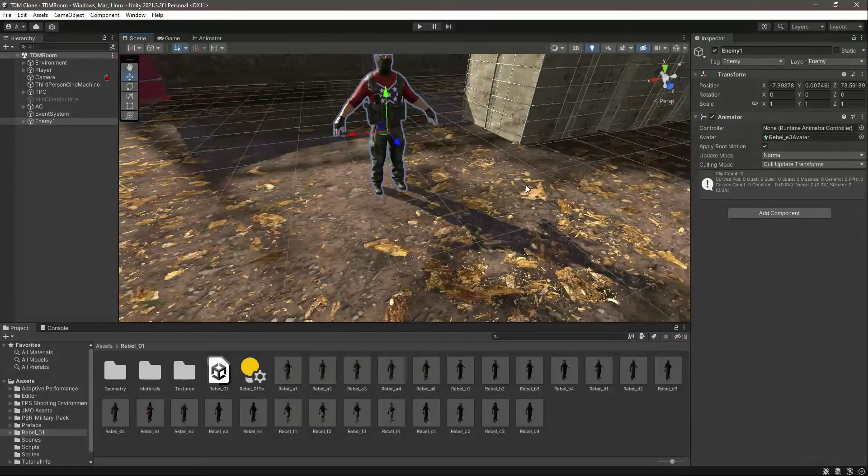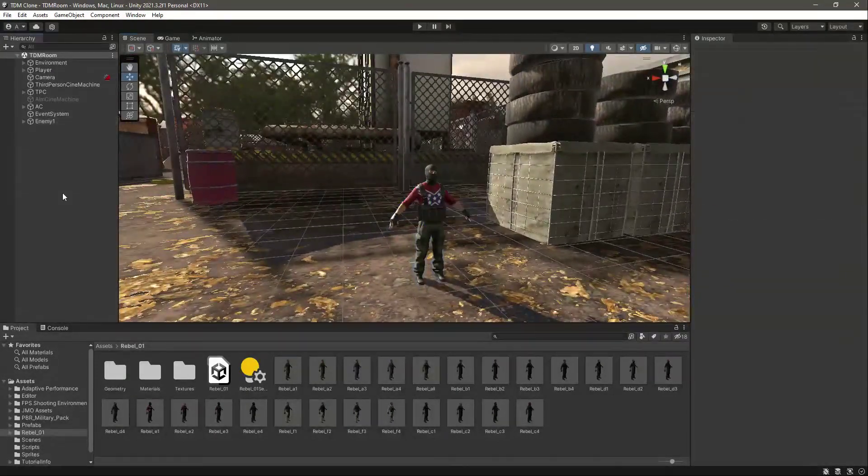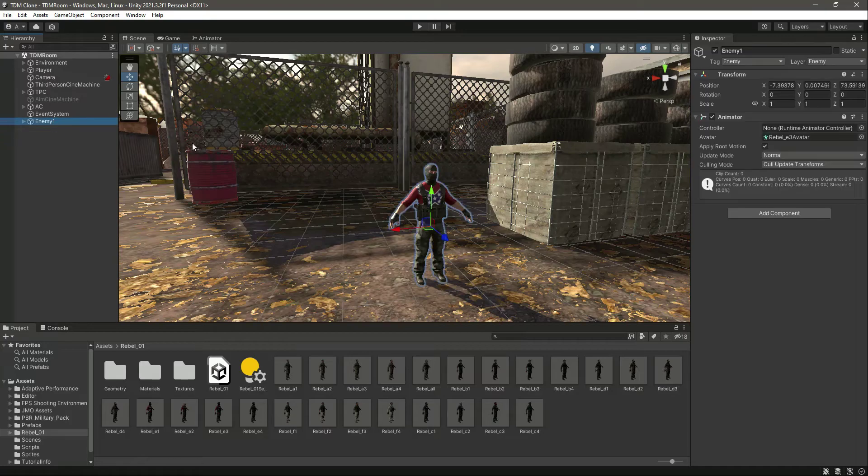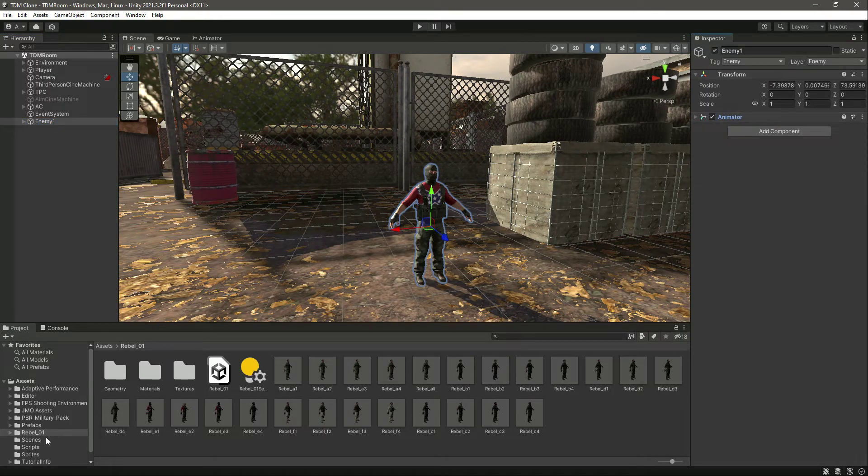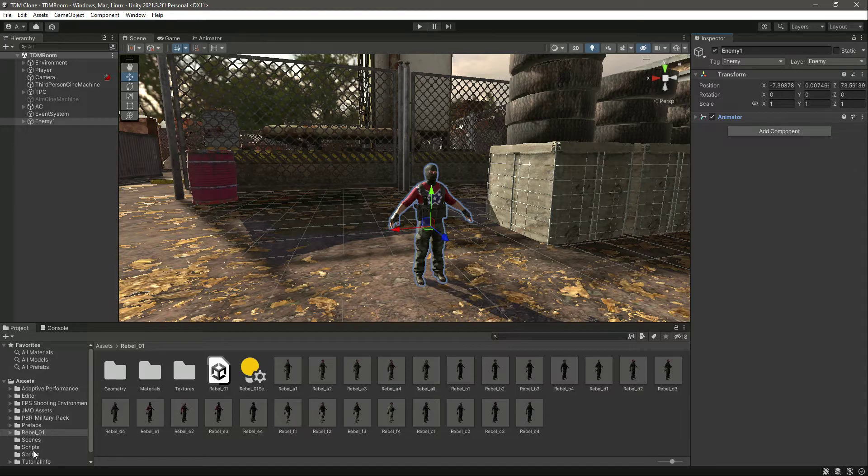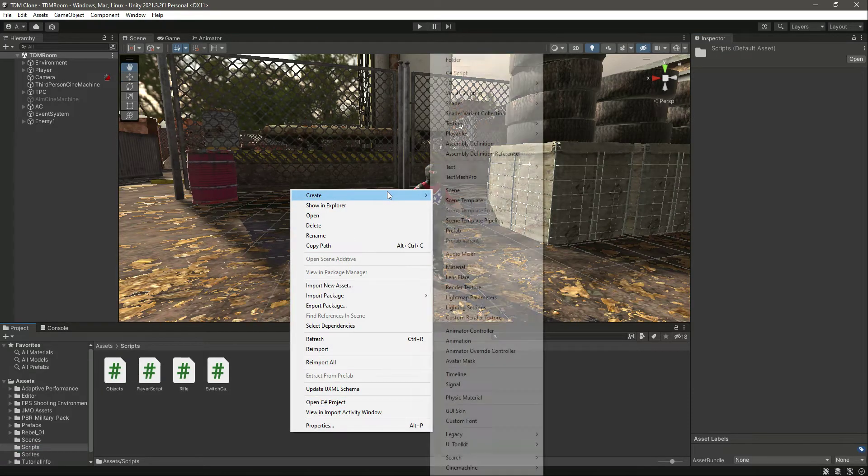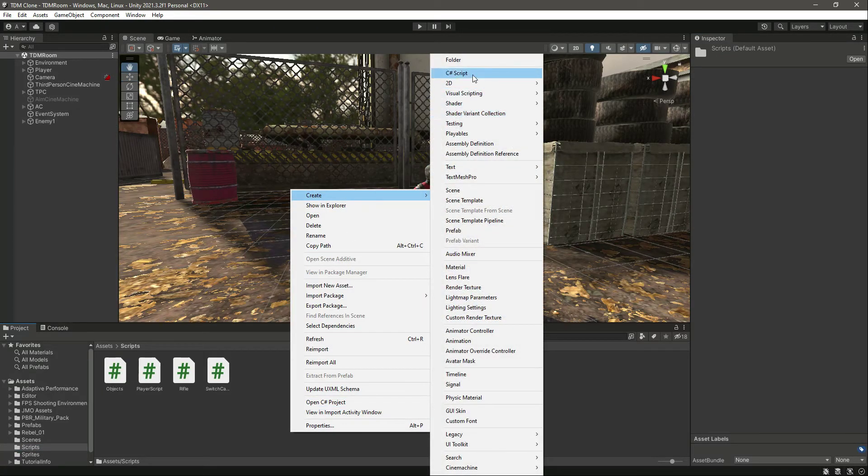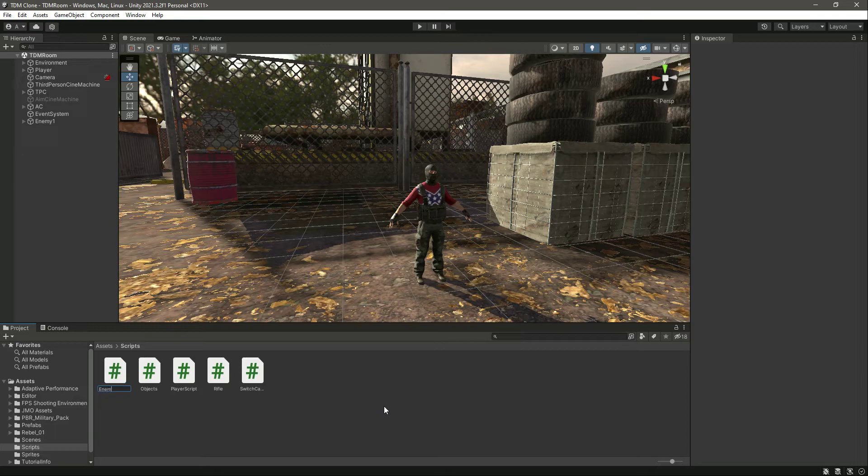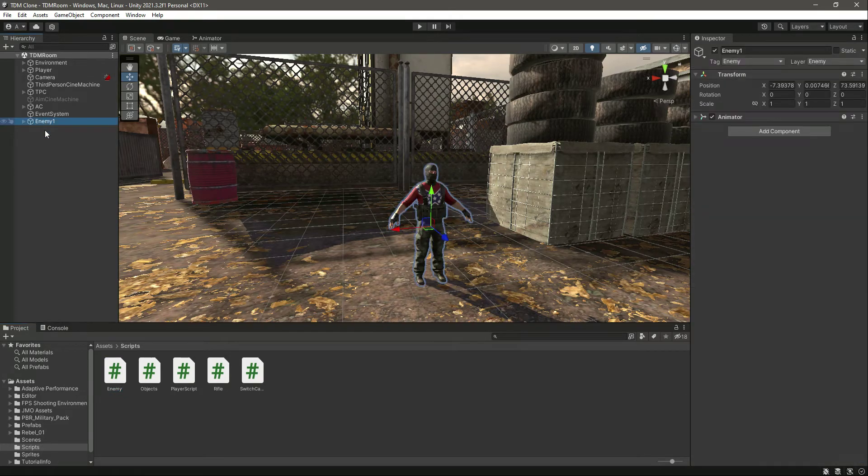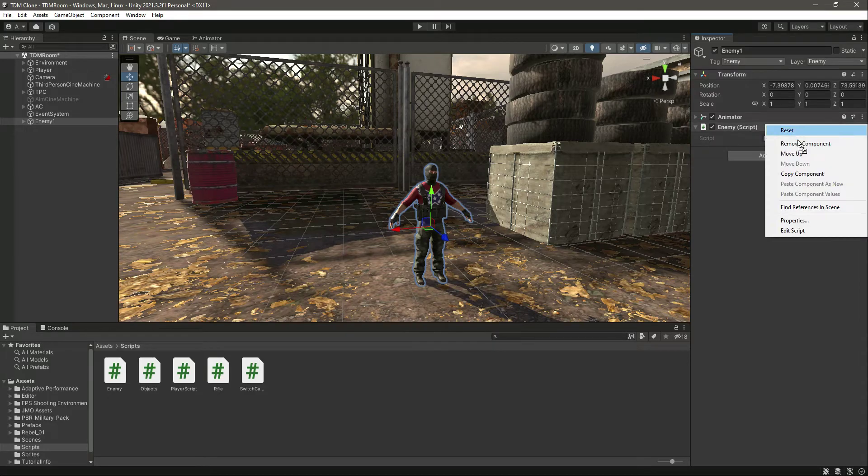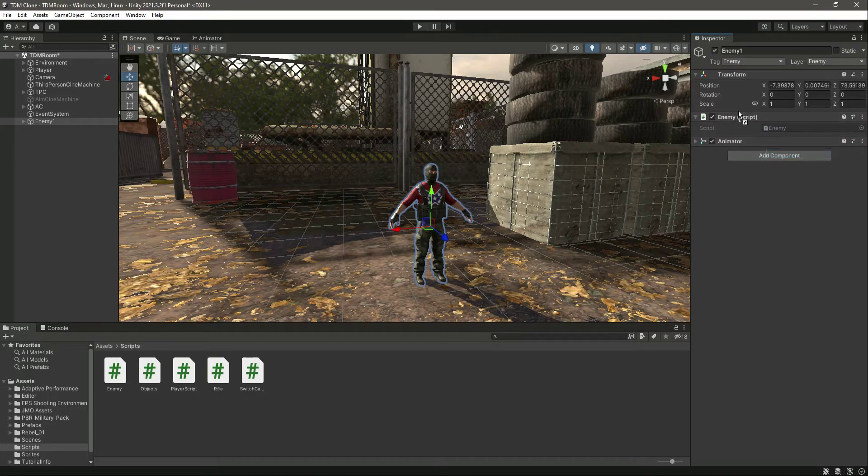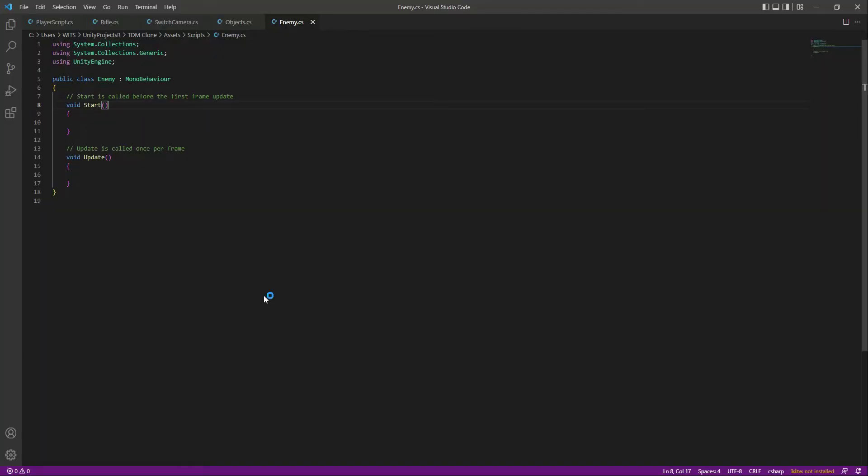It already has the Animator, so we will leave the Animator as it is. Let's click on Scripts, create a new script by the name of Enemy, then click on Enemy and attach the script. Let's move the script up right there, and now let's open the script.